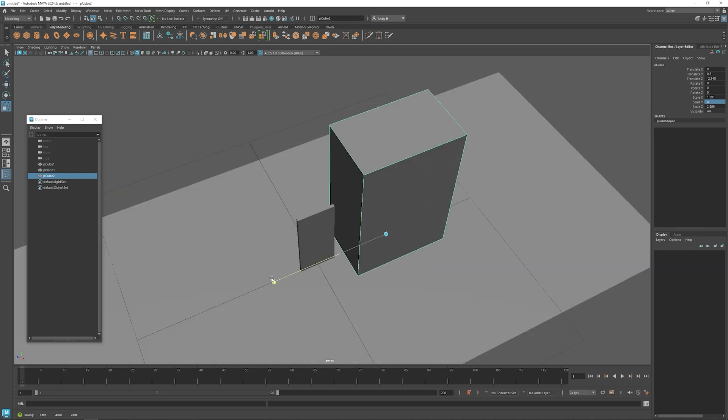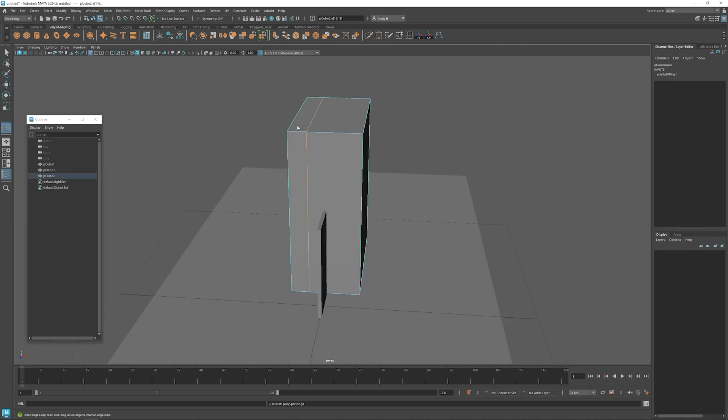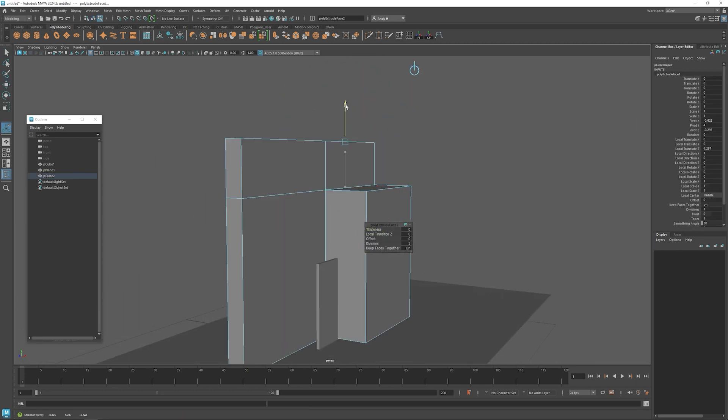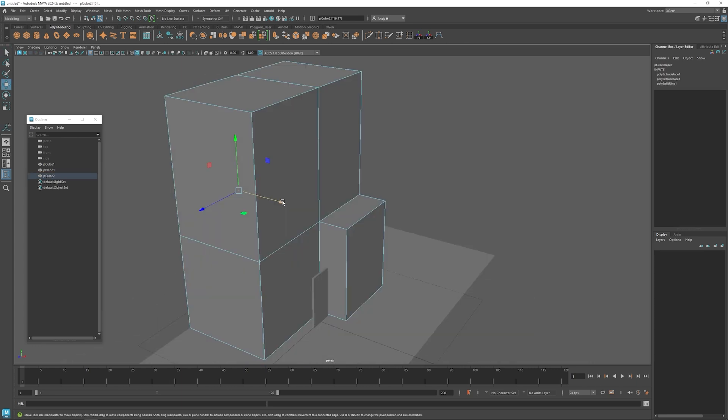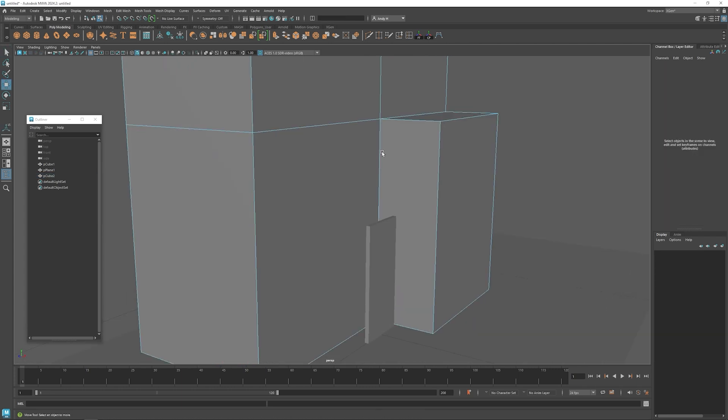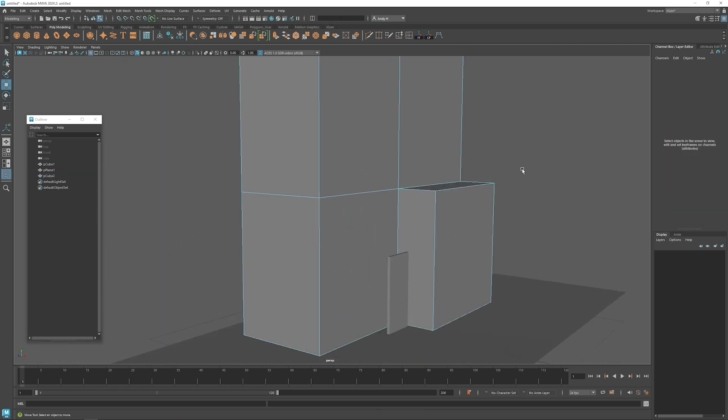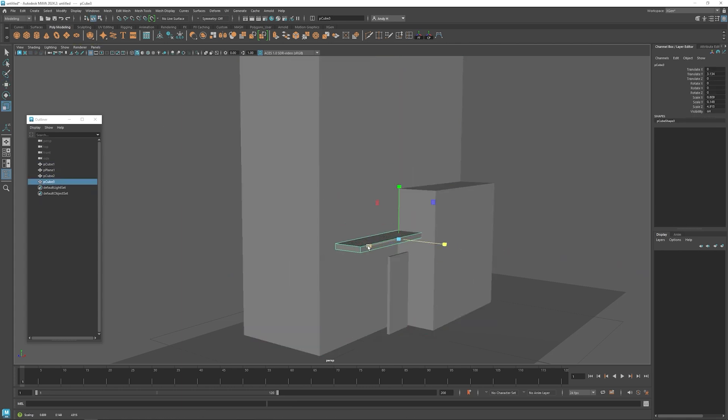I'm just starting off with basic primitives like cubes and cylinders to build this area. I'll just start extruding different sections off of the main shapes here to kind of build up the building, the doorway, and the whole entrance.